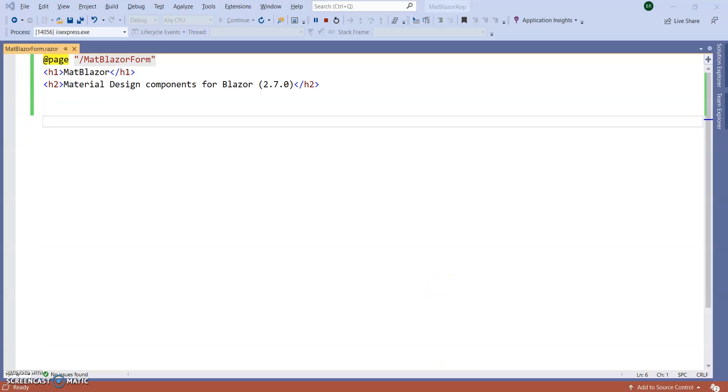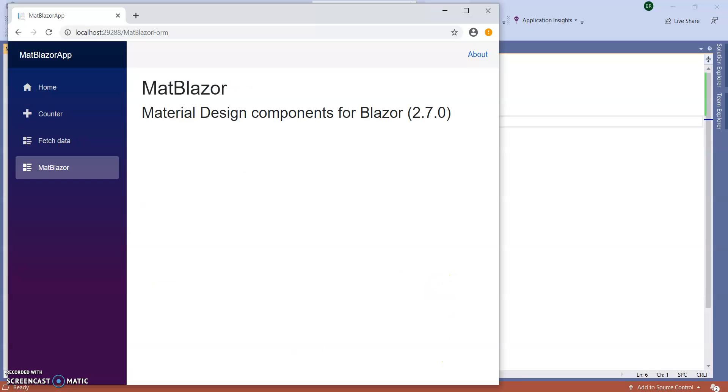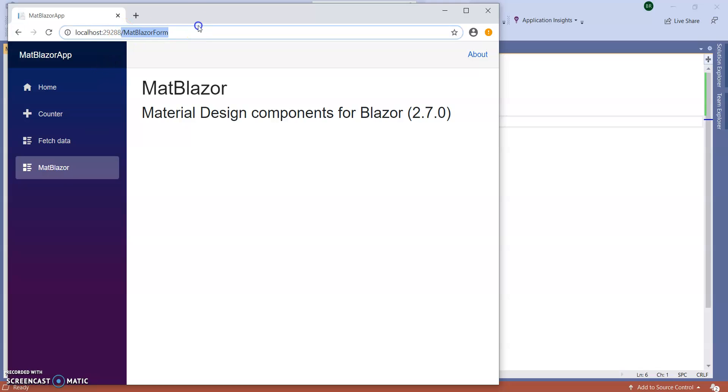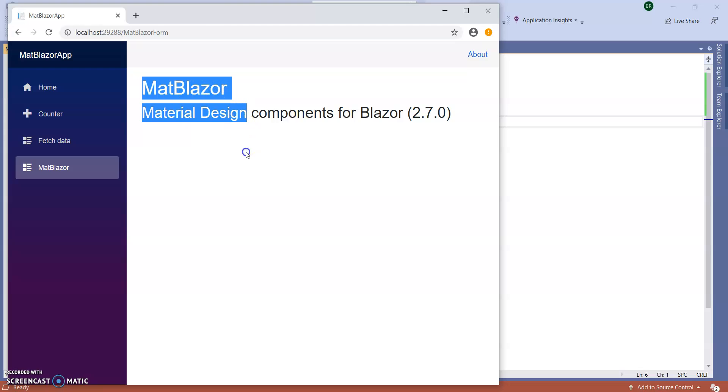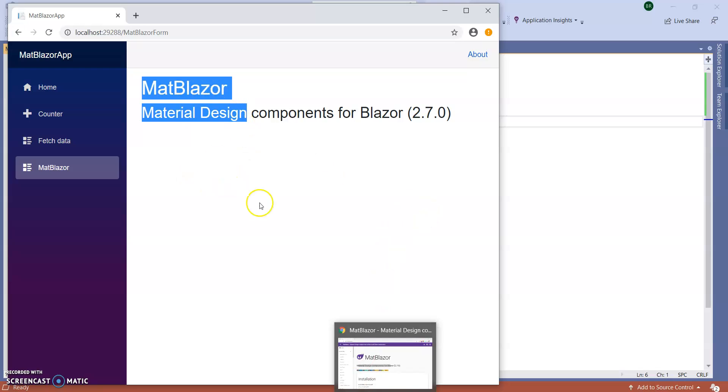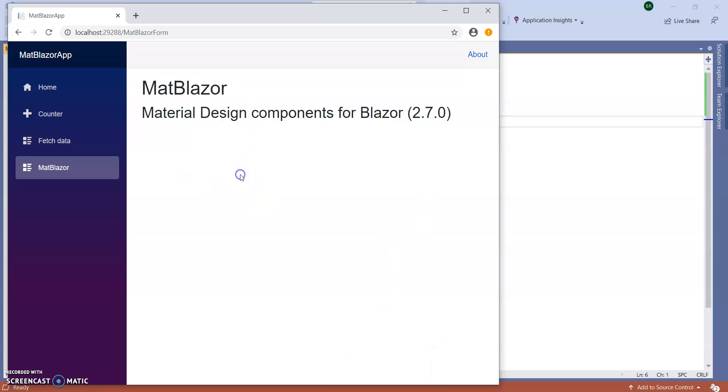So here I created one Blazor server application. I added one menu and one Blazor component and here I am going to implement the MatBlazer components.